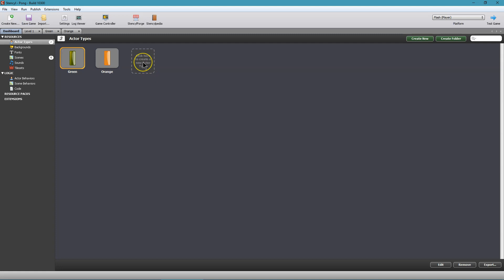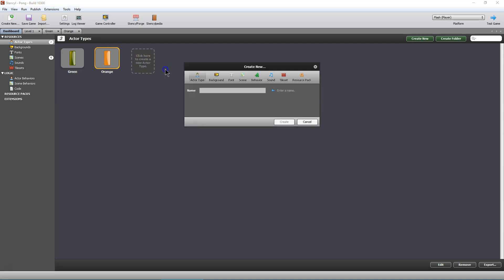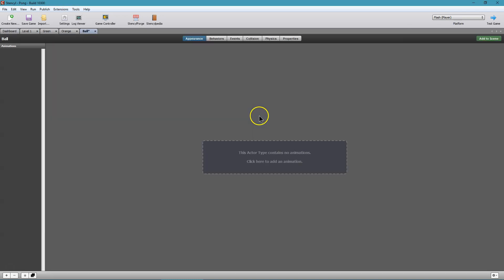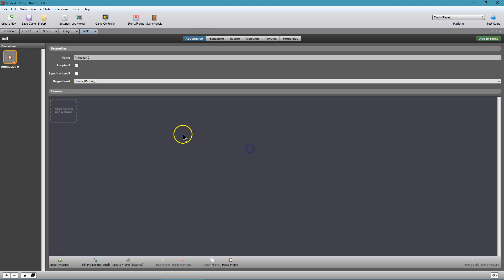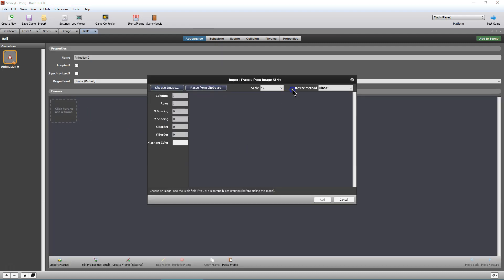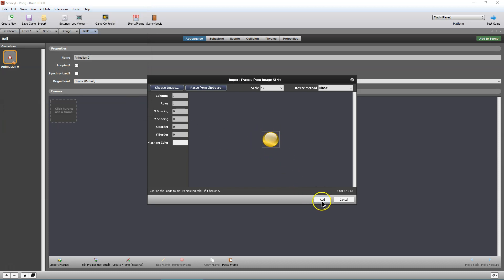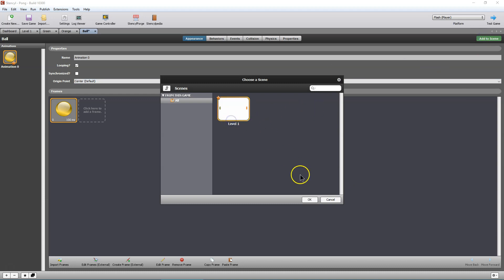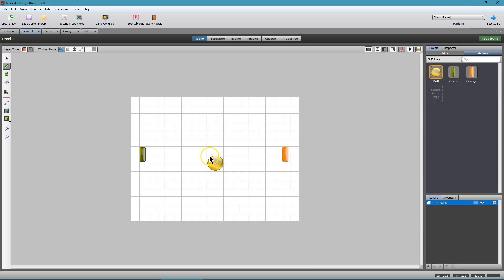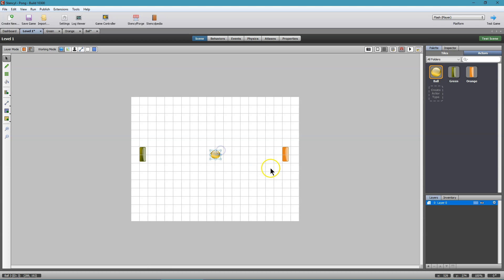Now let's head back to the dashboard and add the ball. Click here to add — in Pong you have a ball to bounce back and forth. Appearance, click here, add a frame. I'll use divide by four again because I believe that's right for my image. There is the ball. Add. Add to Scene. Oh, it's even still a bit big — that doesn't look like the best size. I'll resize it some; I'll leave it a bit large to make it easier to test. Let's go back to the dashboard.